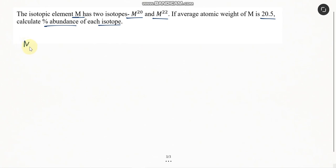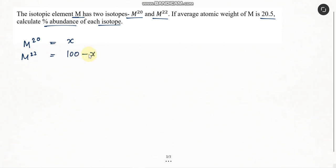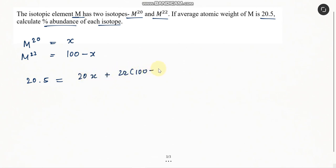Let us assume that the percentage abundance of M20 is equal to x, and of M22 is equal to 100 minus x. So let's put this in our equation: 20.5 is equal to (20x + 22(100 - x)) divided by 100.